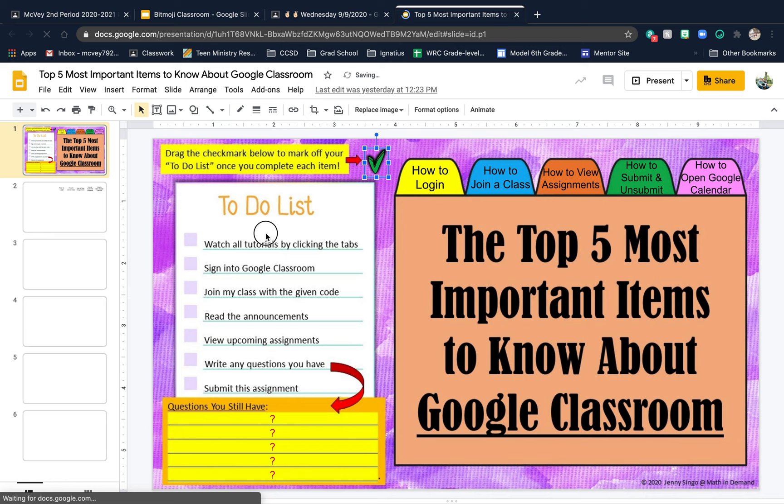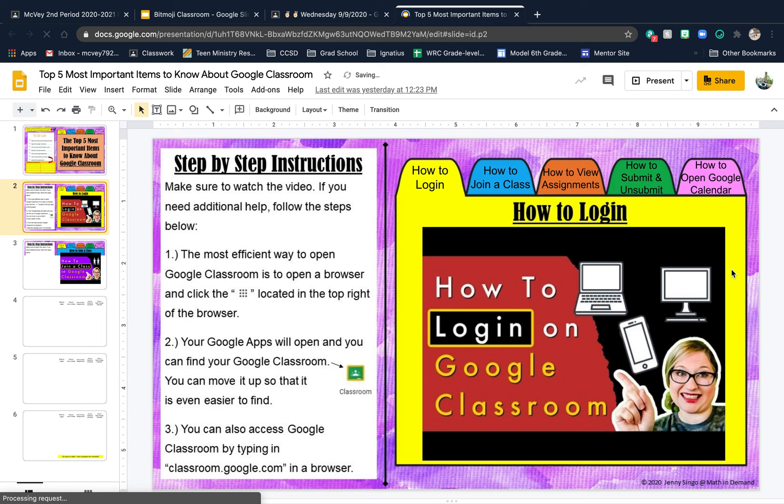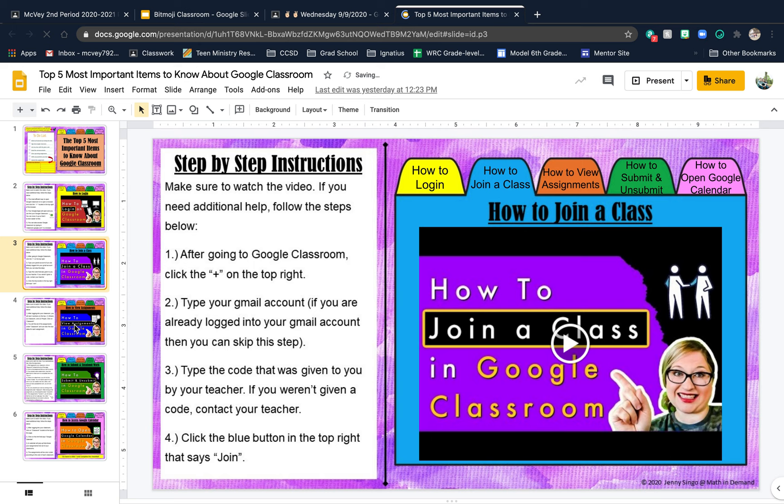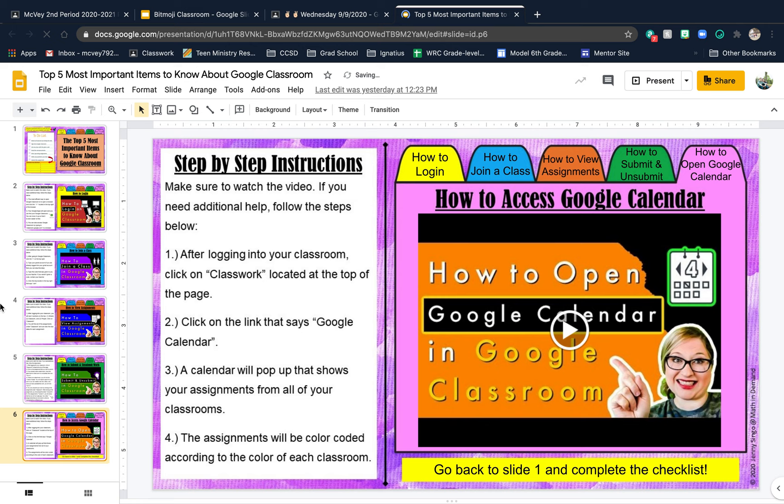You need to watch each video. There are videos linked in here that you guys need to watch. There's a video on each slide over to the right.